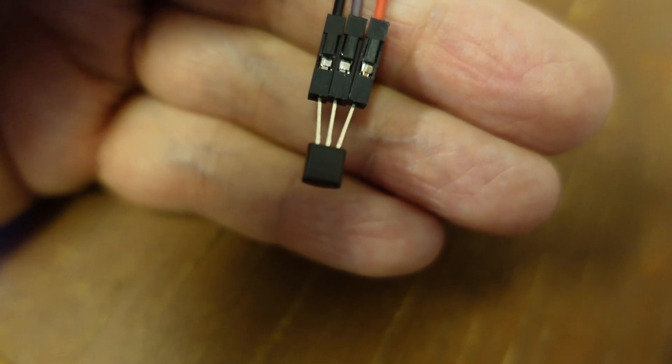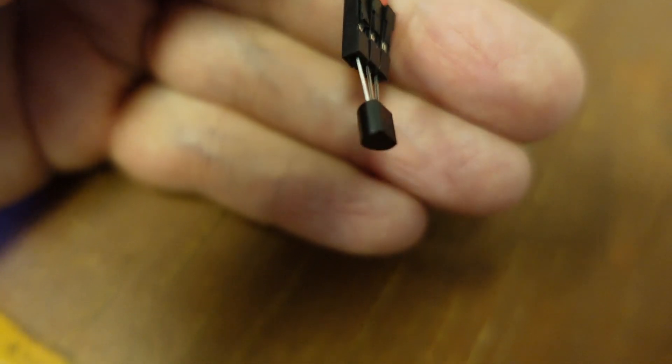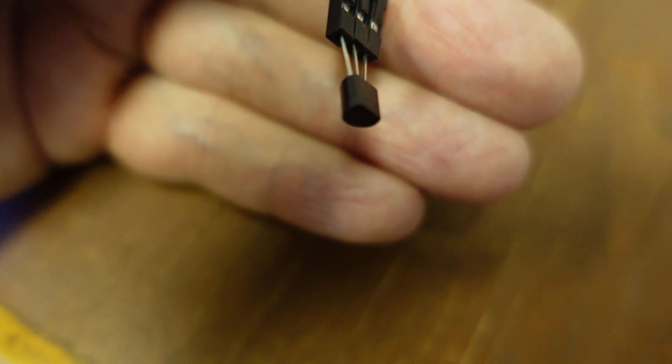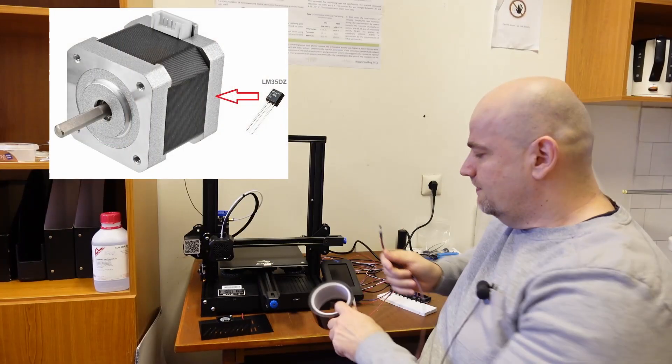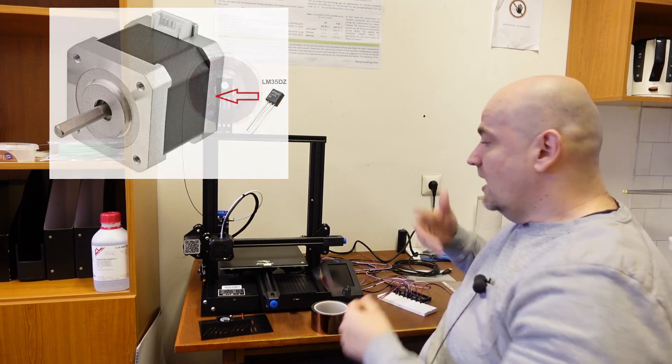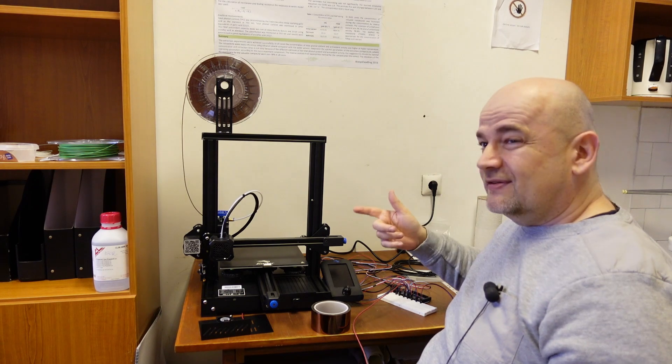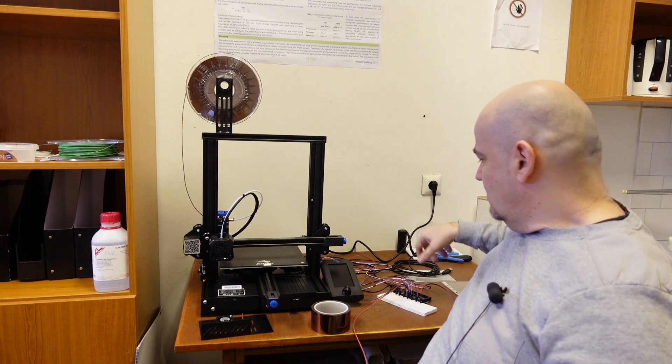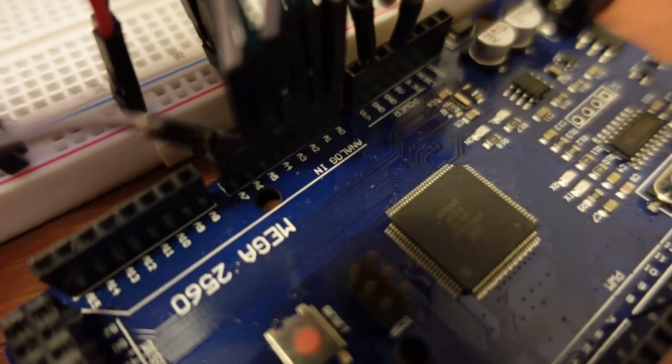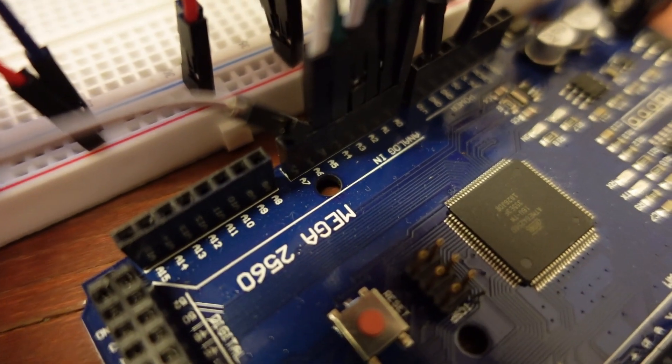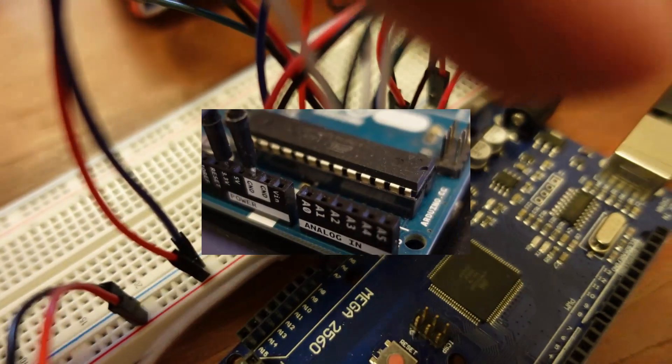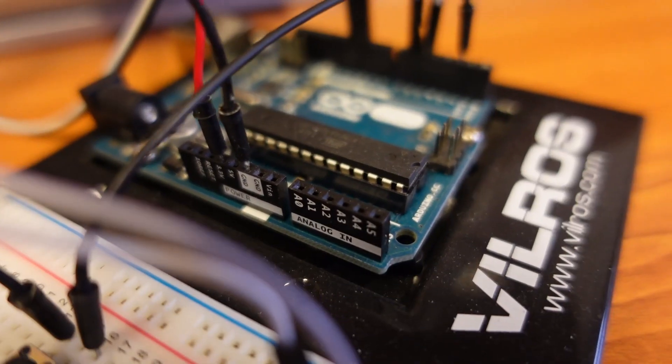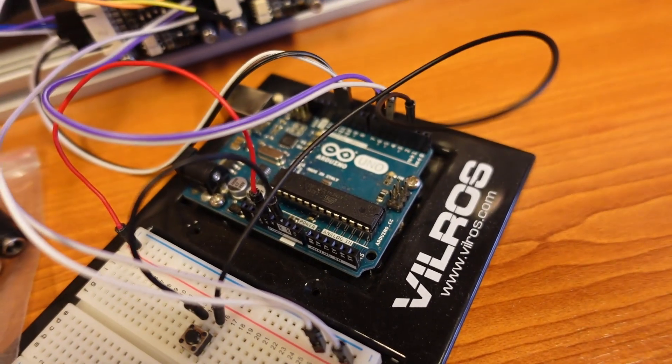The temperature I will measure with LM35DZ temperature sensors. I will glue them with this Kapton tape. And since I have 7 sensors I will use the Arduino Mega instead of Uno. Because here I have 16 analog inputs. On Uno I have only 6.